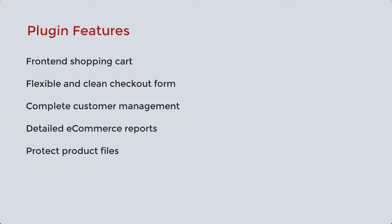Here are some of its features. Front-end Shopping Cart, Flexible and Clean Checkout Form, Complete Customer Management, Detailed e-commerce reports, Protect Product Files and more.